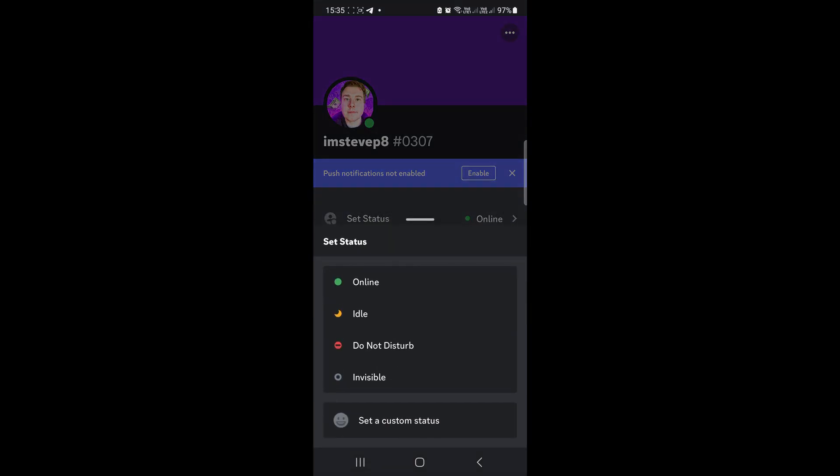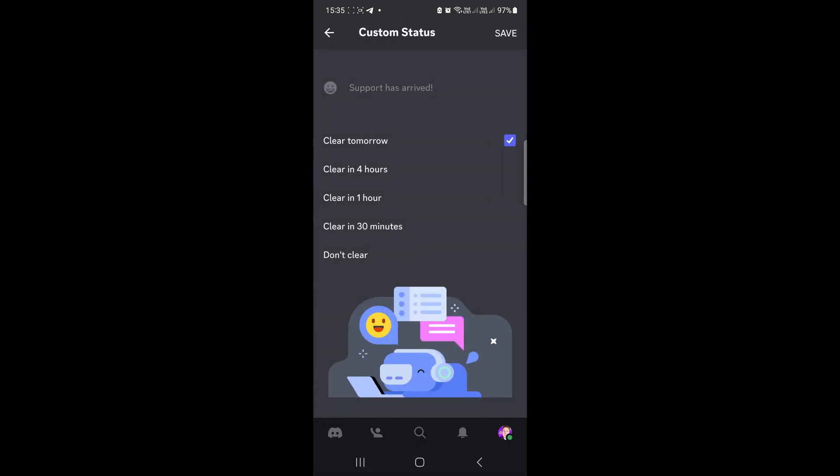Then what you want to do is set a custom status at the bottom. You can choose how long you want it to be: clear tomorrow, clear in four hours, clear in one hour. You can write anything you want in the status field.